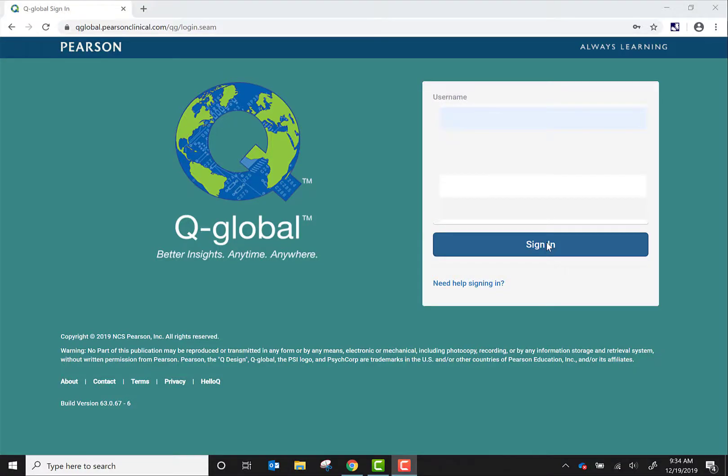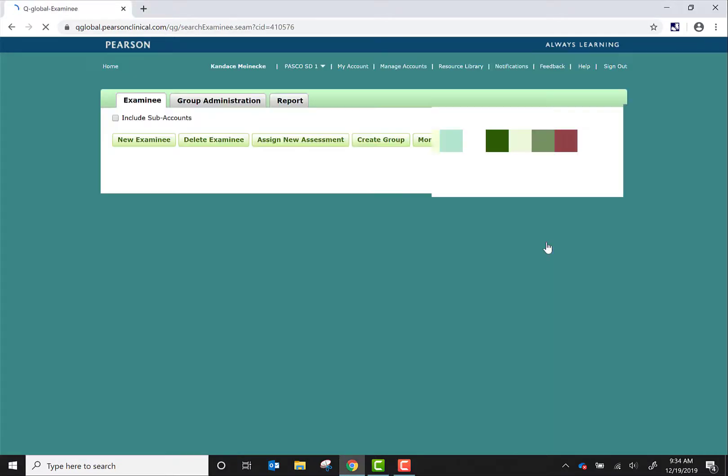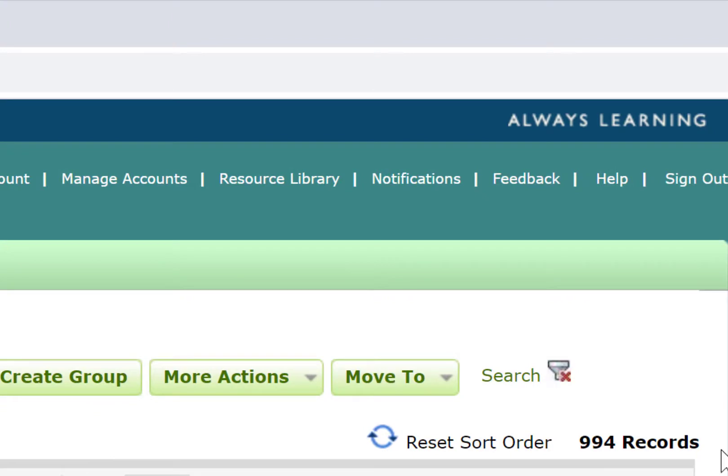Once you have gotten to the Q-Global website, please log in. Once logged in, you will see that there are over 900 student records currently in this system.